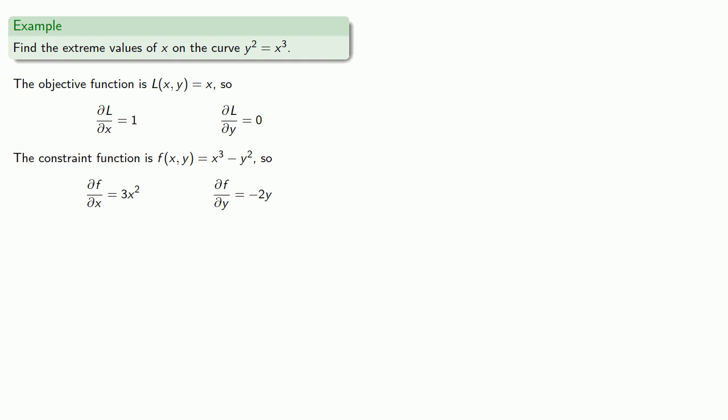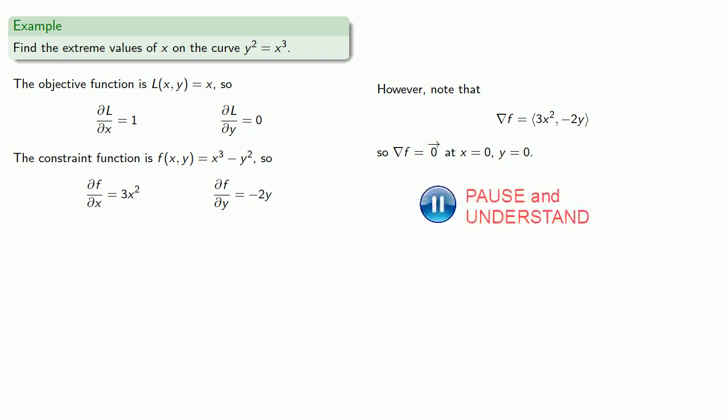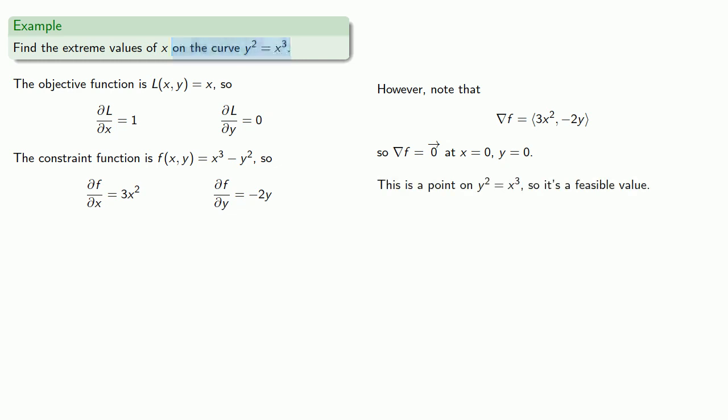However, we note that the gradient of f is the vector ⟨3x², -2y⟩, and so the gradient will be the zero vector at x = 0, y = 0. Now, here's an important thing to check. This actually is a point on y² = x³, so it is in fact a feasible value. And it corresponds to the minimum value of x.